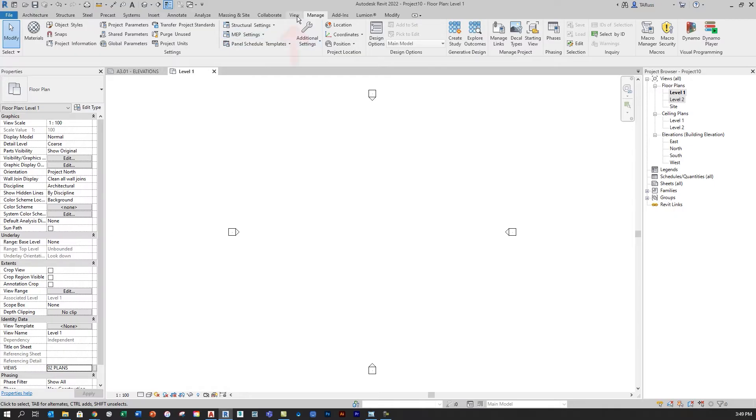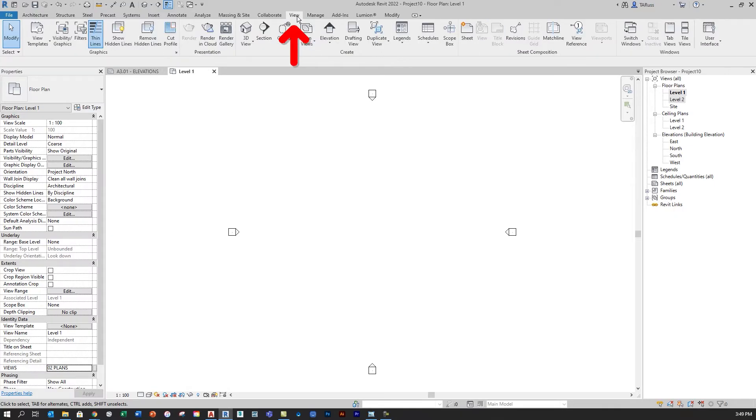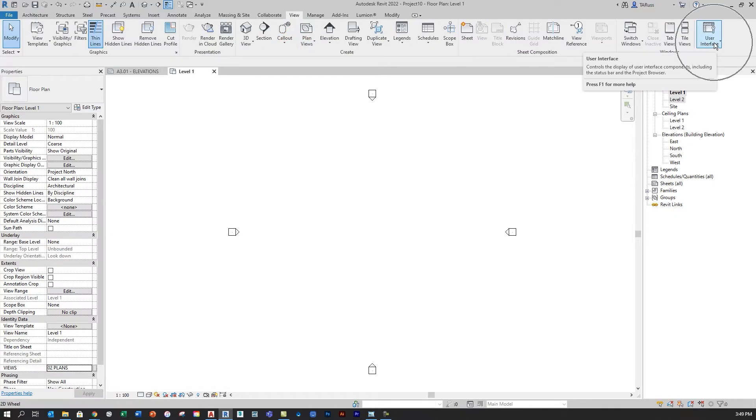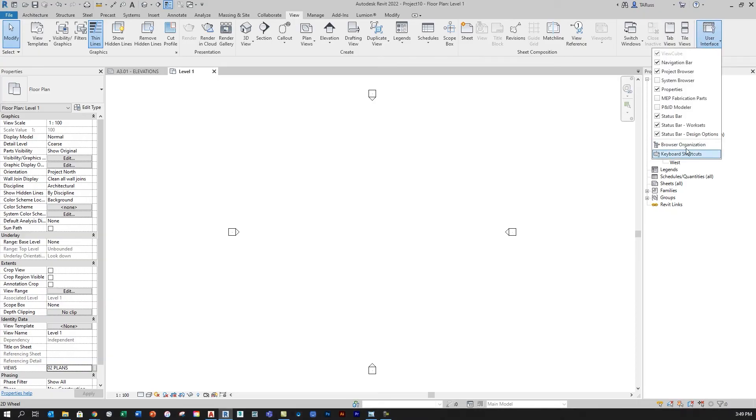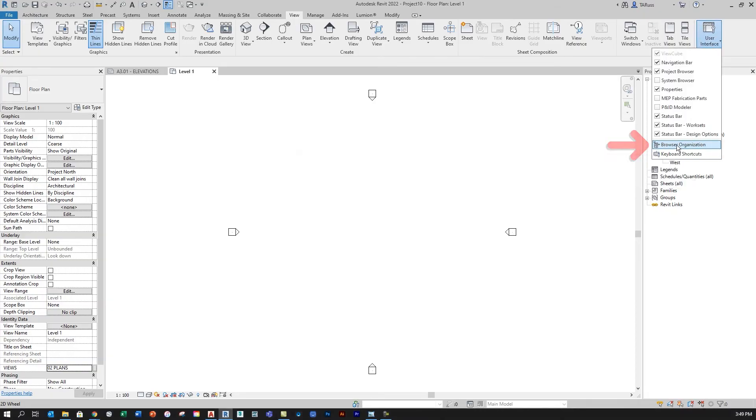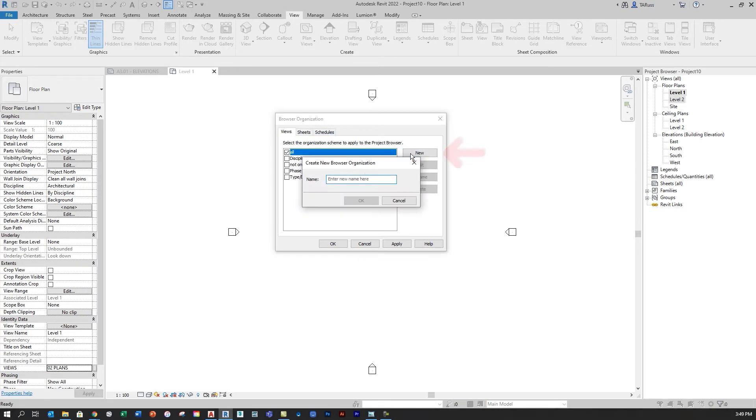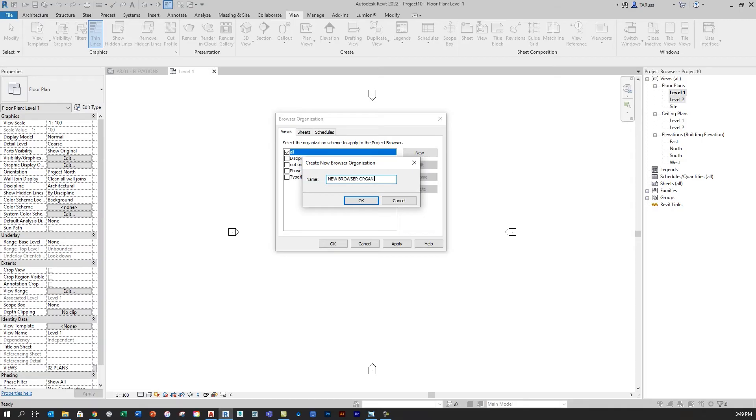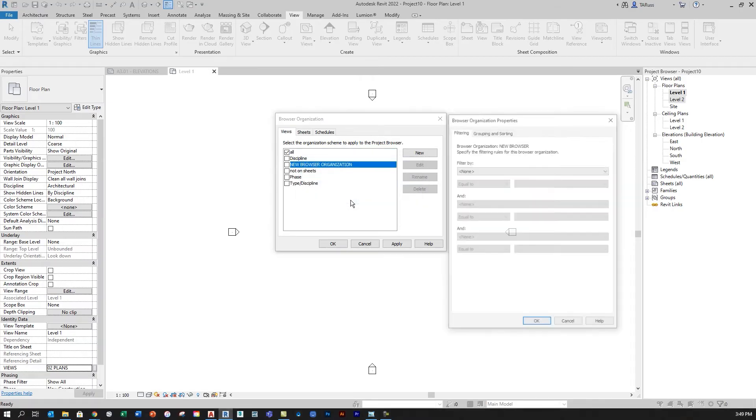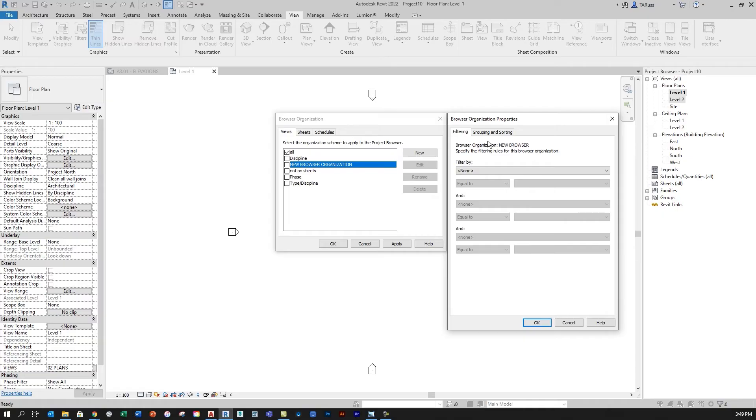So to do that, I'm going to go to the View tab, and then over here on the right where it says User Interface, I'm going to drop down and select Browser Organization, and I'm going to create a new browser organization option, and I'll do that by just clicking on New, and I'm just going to give it a generic title like New Browser Organization. And I'll click OK, and then it'll ask me to make a few little edits to that new browser organization option.